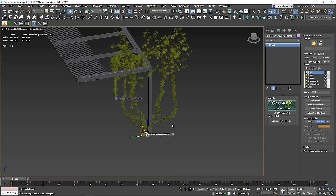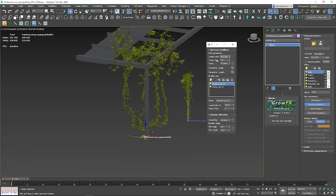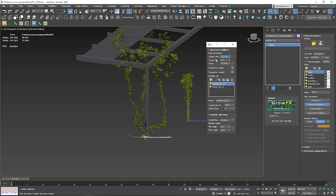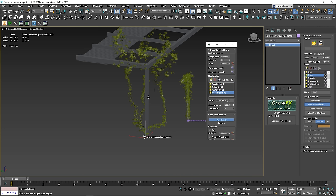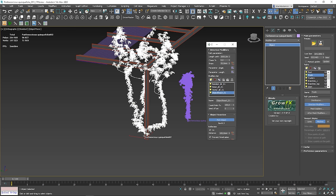Once it's done, open the Direction modifier window and decrease the path's length of the route. Then go to the trunk path and update the object in the Object React modifier. Do the same in the Trunk 01 path.